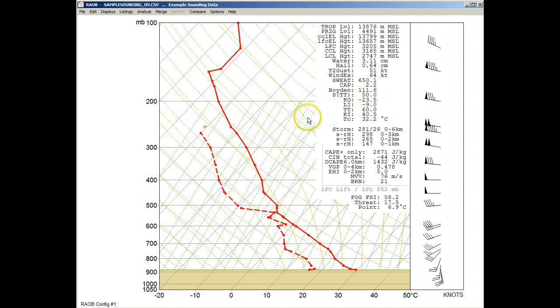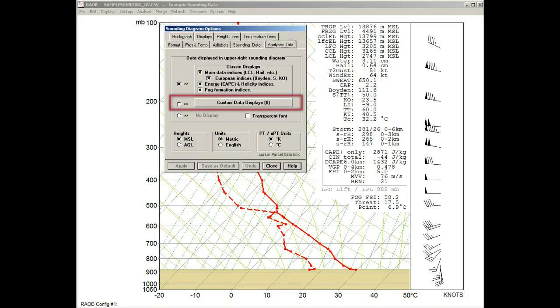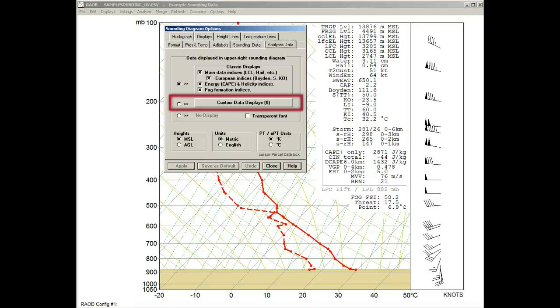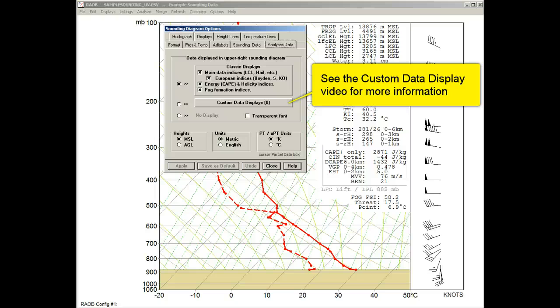Now with a right-click, we'll recall the Options panel and mention the Custom Data Displays option. When activated, it gives the user complete control of over 100 parameters, including their list position and data units. This powerful feature is covered in a separate Custom Data Displays video. But for now, we'll just stay with the current classic display.